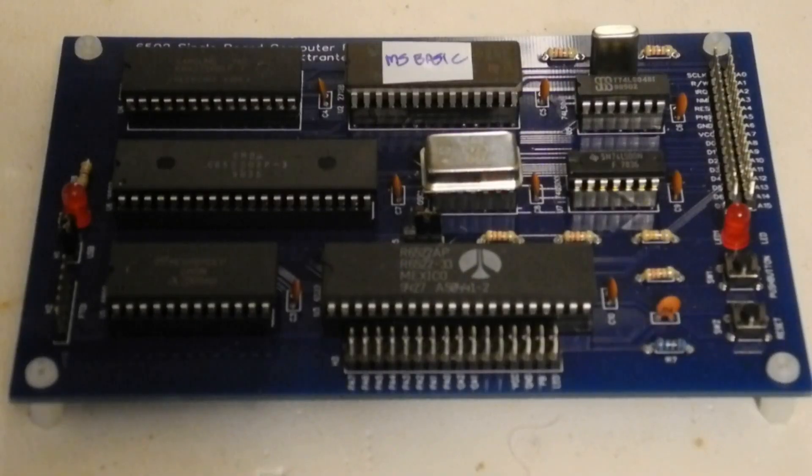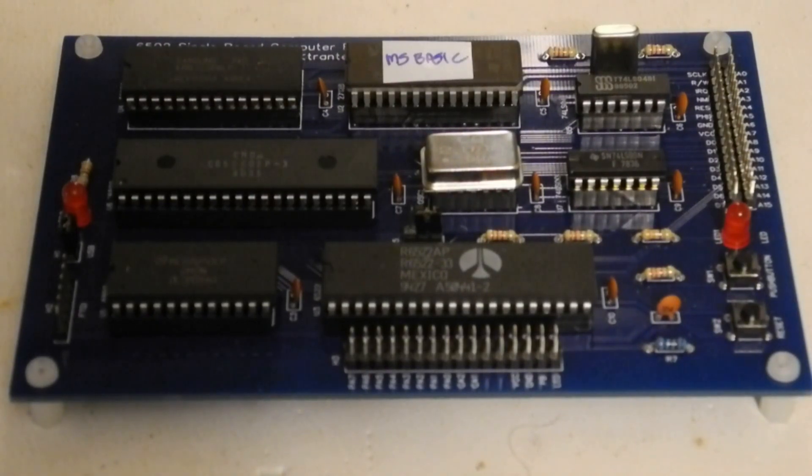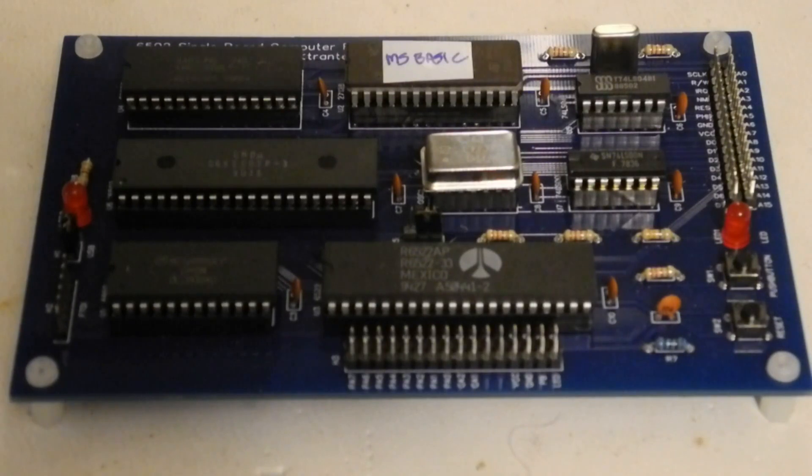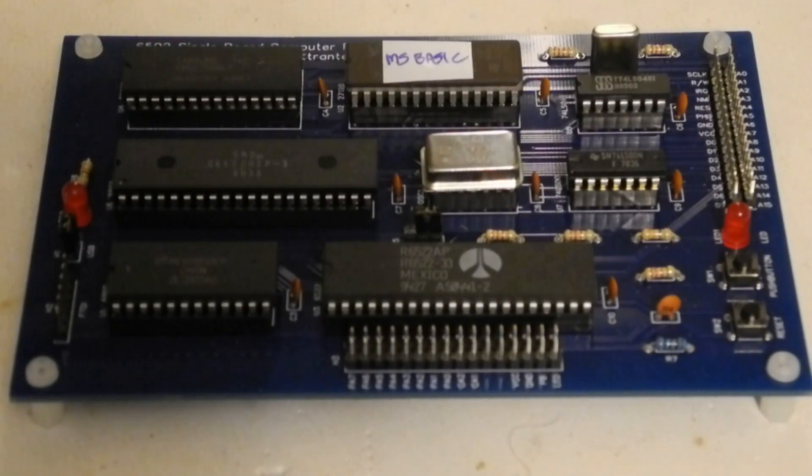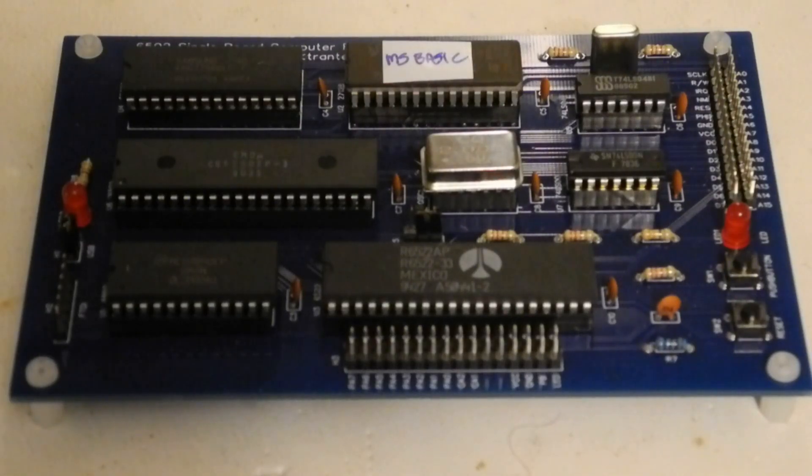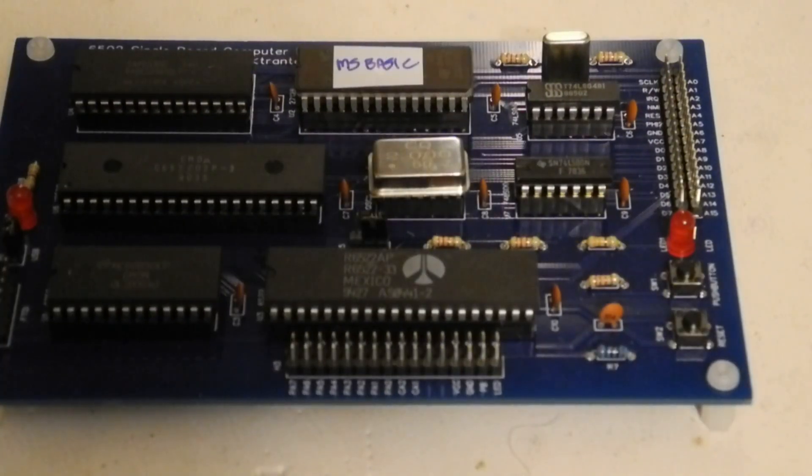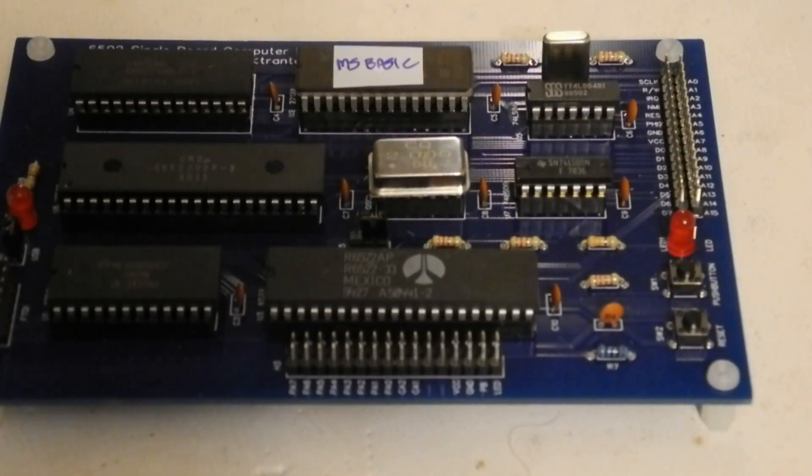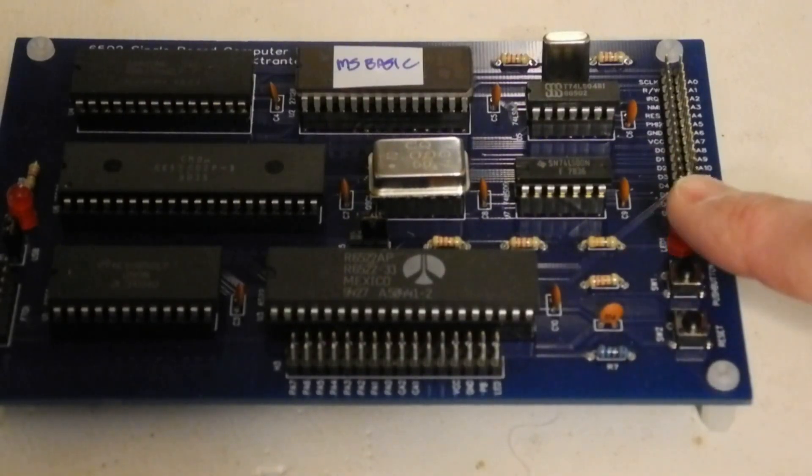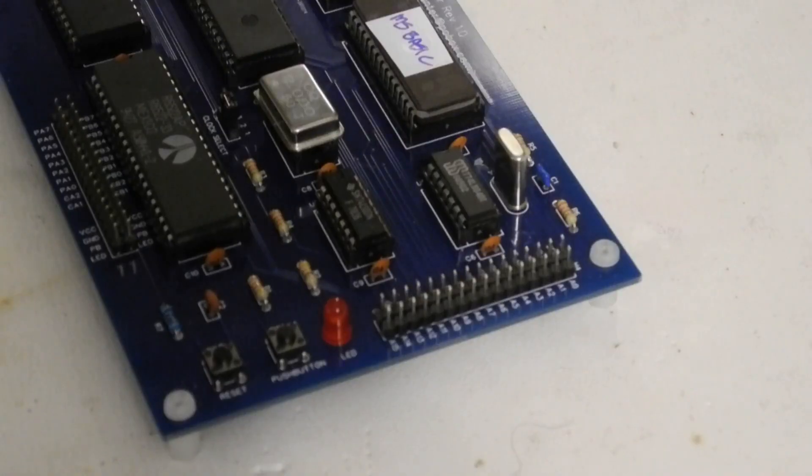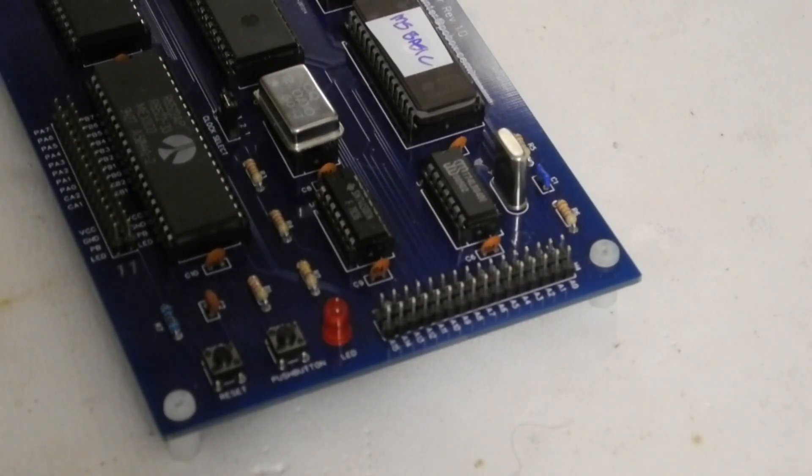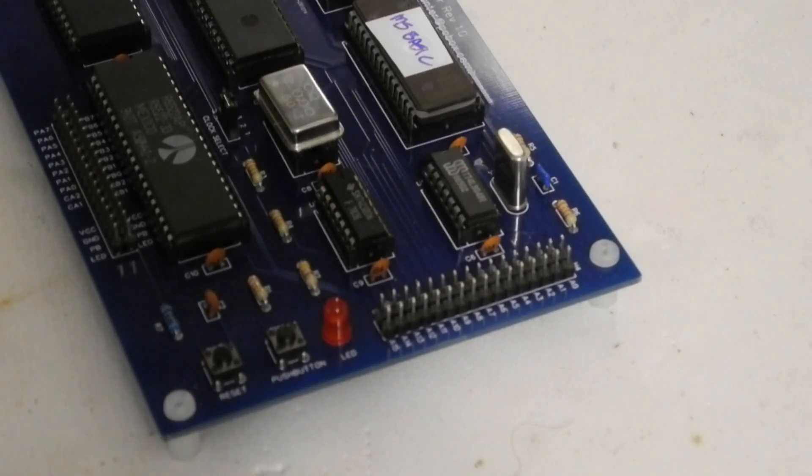It has a 6522 versatile interface adapter or VIA and associated header connector for access to the VIA signals. This is similar to but more powerful than the Motorola 6820 PIA and provides two 8-bit I/O ports with handshaking, timers, and a shift register. An onboard push button and LED can be connected to the VIA for test purposes. A 32-pin expansion header provides access to the CPU signals and interrupts from the ACIA and VIA are connected to the CPU to support interrupt-driven programs.